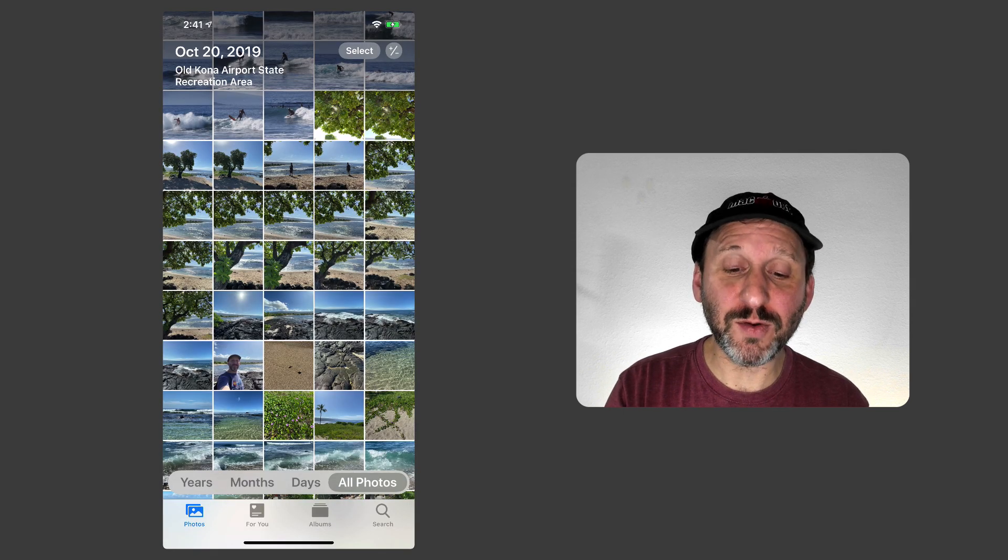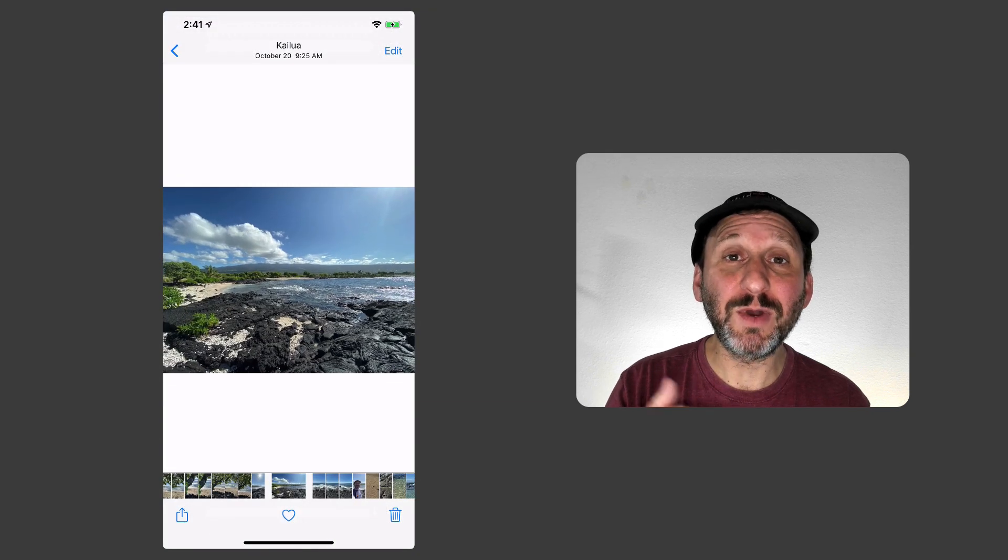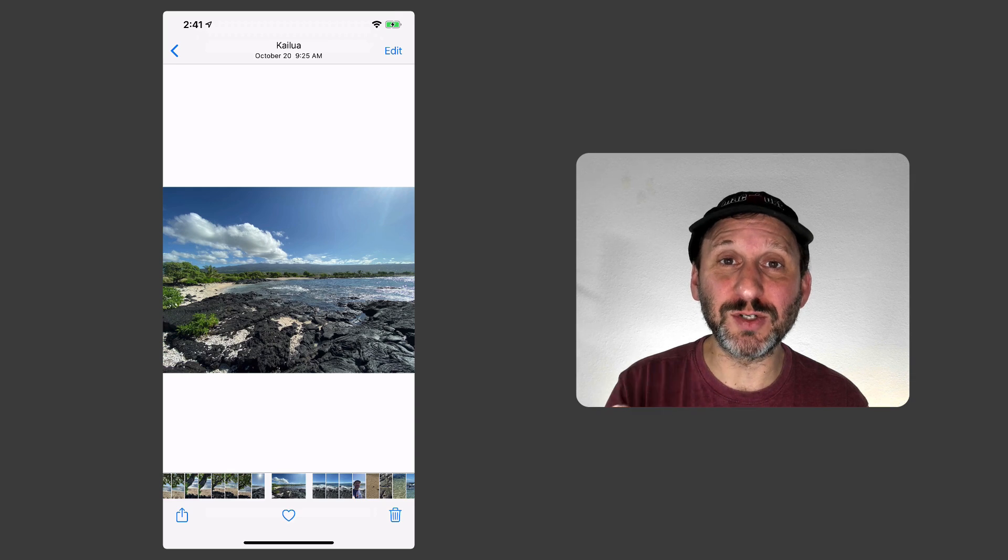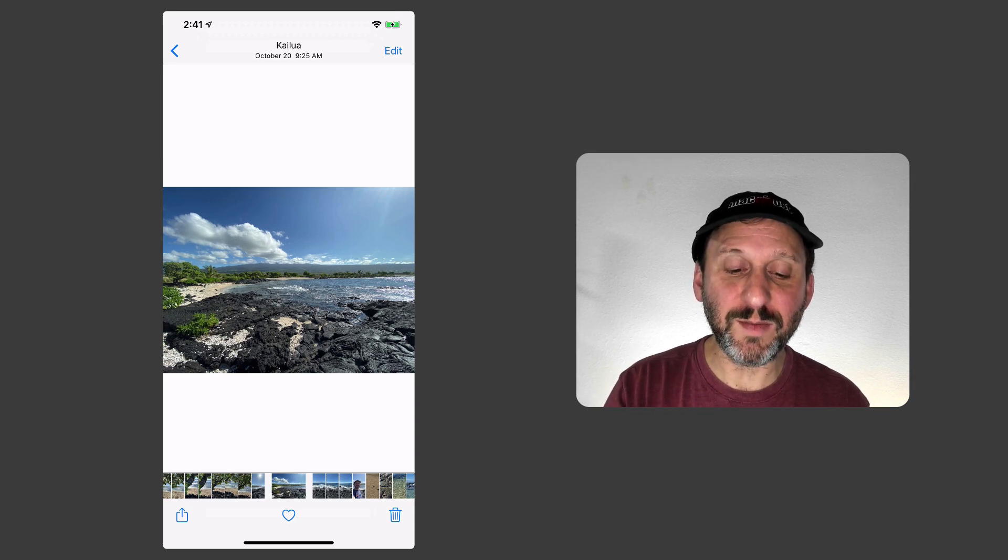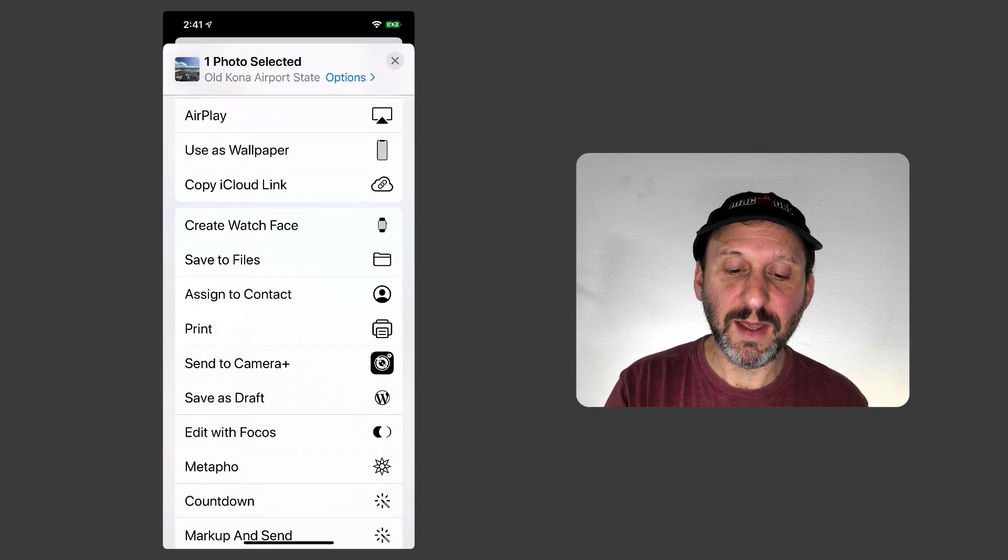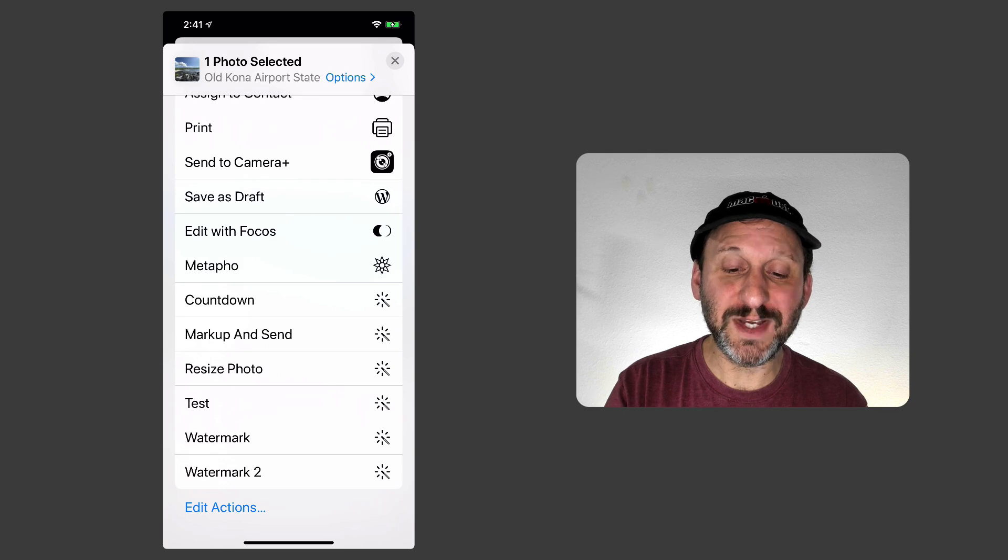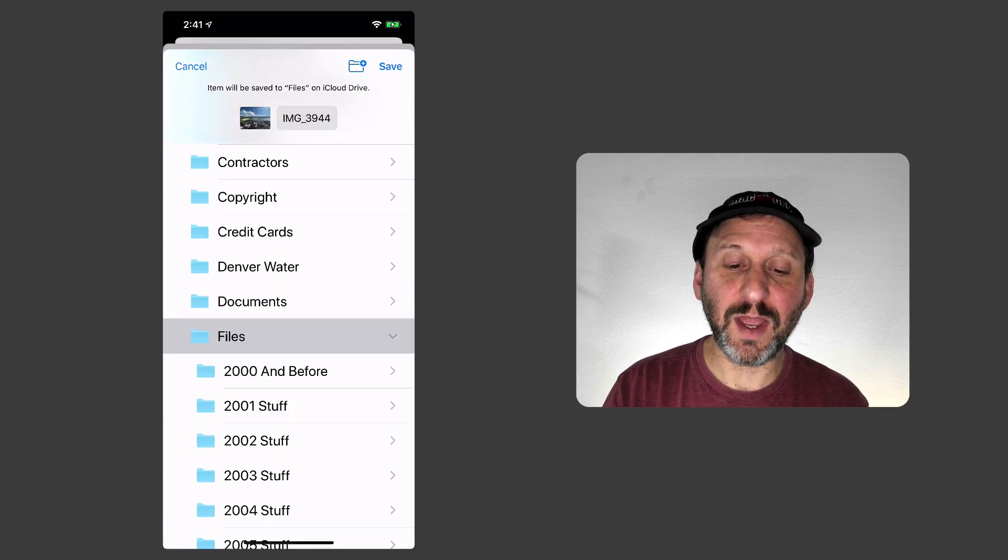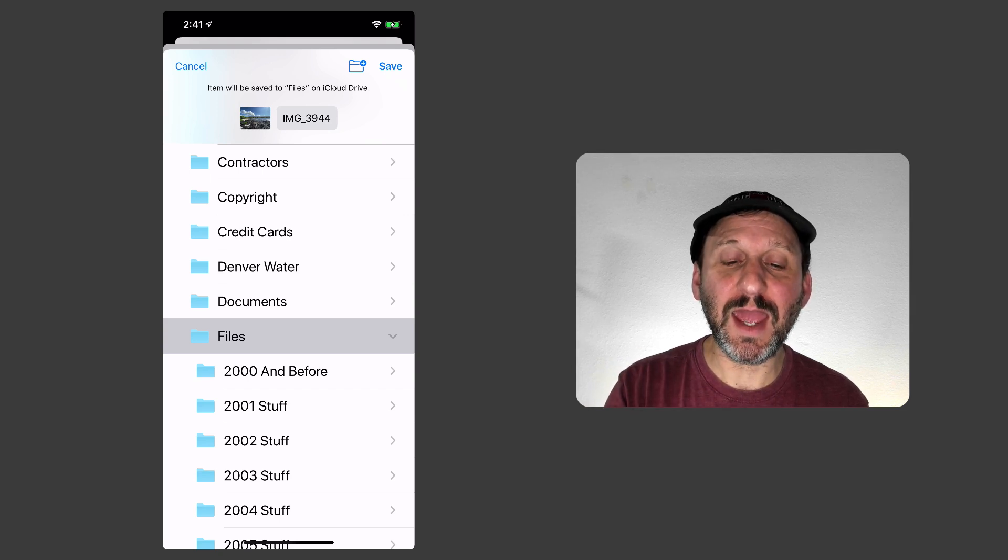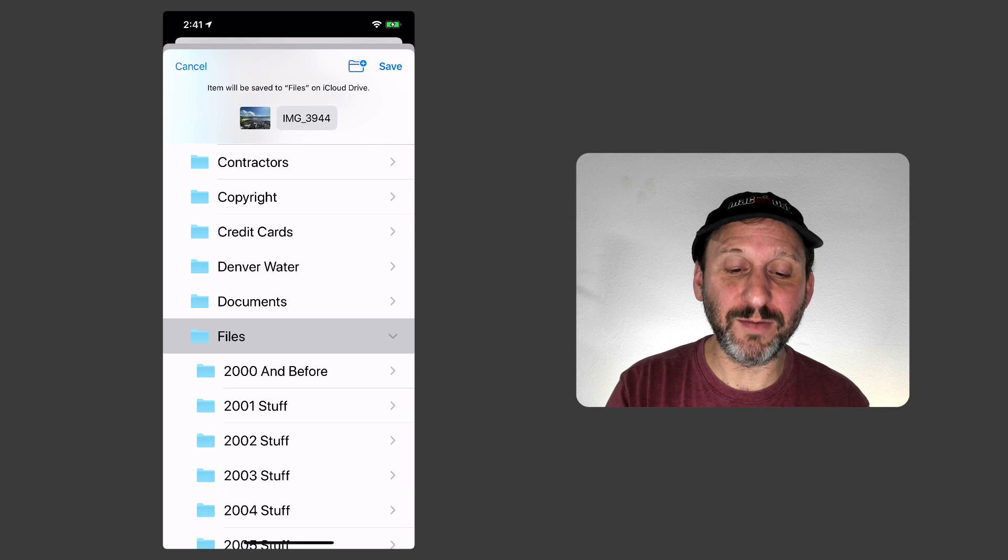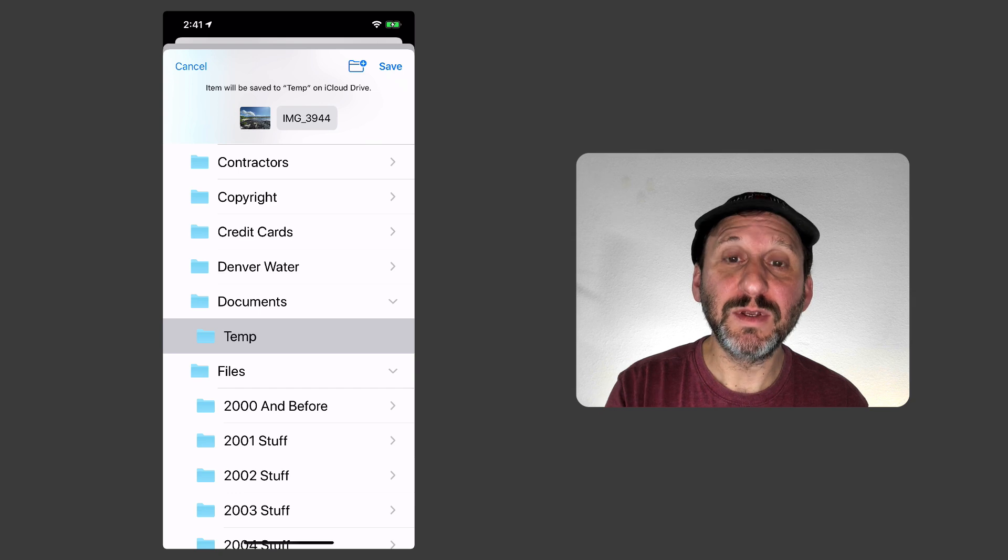So here we are in the Photos app. Let's say I want to take a photo here like this one. I want to upload it to a site but I can't upload the full resolution version. It wants a smaller version. So when I'm in here I'll hit the Share button and then one of the things I will see appear here is this shortcut that we added. So there's Resize Photo. So I'll tap that and it's going to go through and do everything that we asked and then go to the end where it's going to ask us to choose where to save the file. So I'm going to select this folder here called Temp and I'll save it to that.